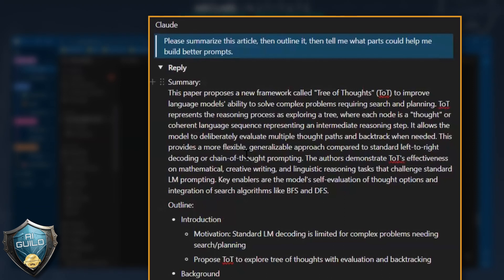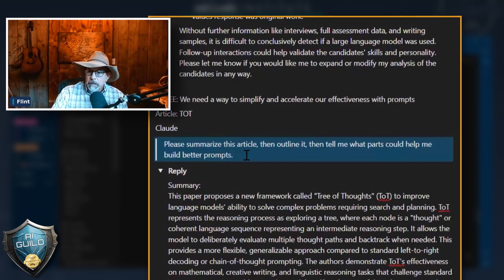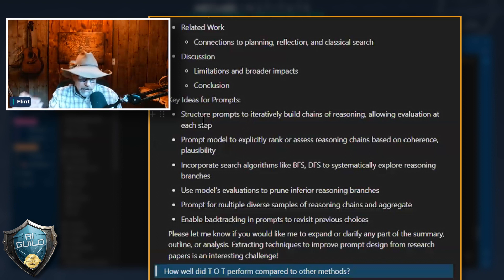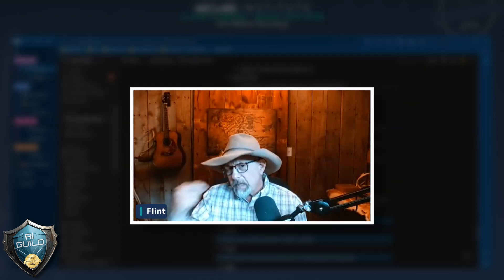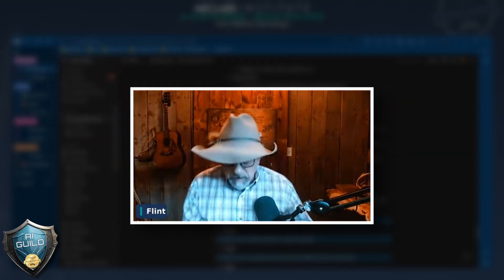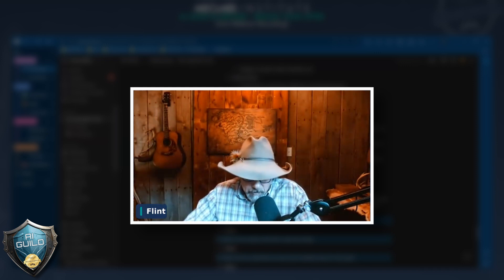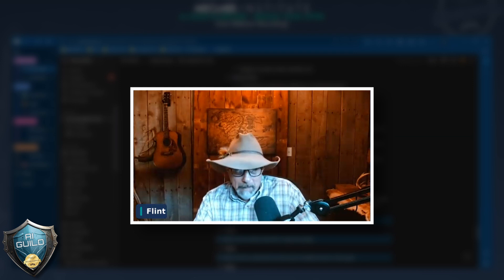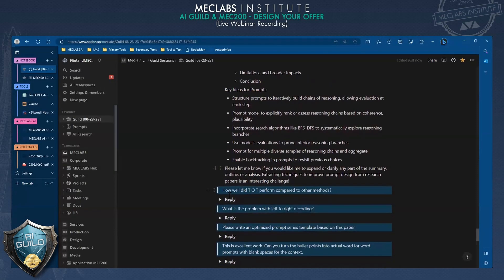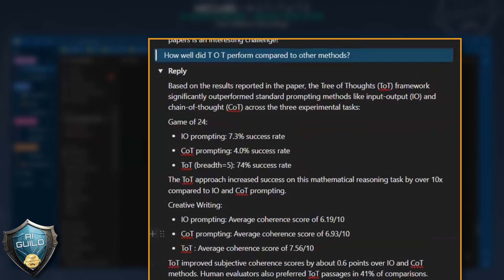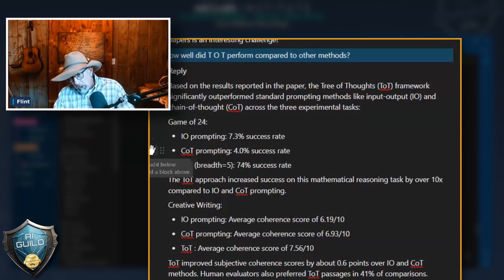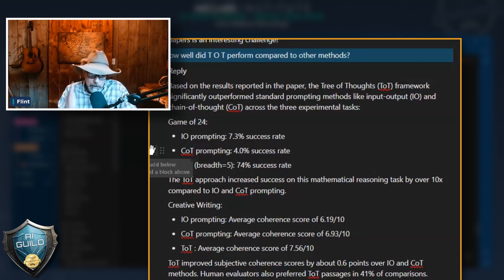Please summarize this article and outline it — first it summarizes, then it outlines it. Then tell me what parts could help me build better prompts. This is where we stop, and that's the mistake. In this article, if you read the summary, it's comparing tree of thought prompt engineering with chain of thought and other methods. I asked the most important question — how well did it perform? What happened in this article is we gave it three types of thinking activities and we compared its results by using tree of thought prompt engineering or other methods.